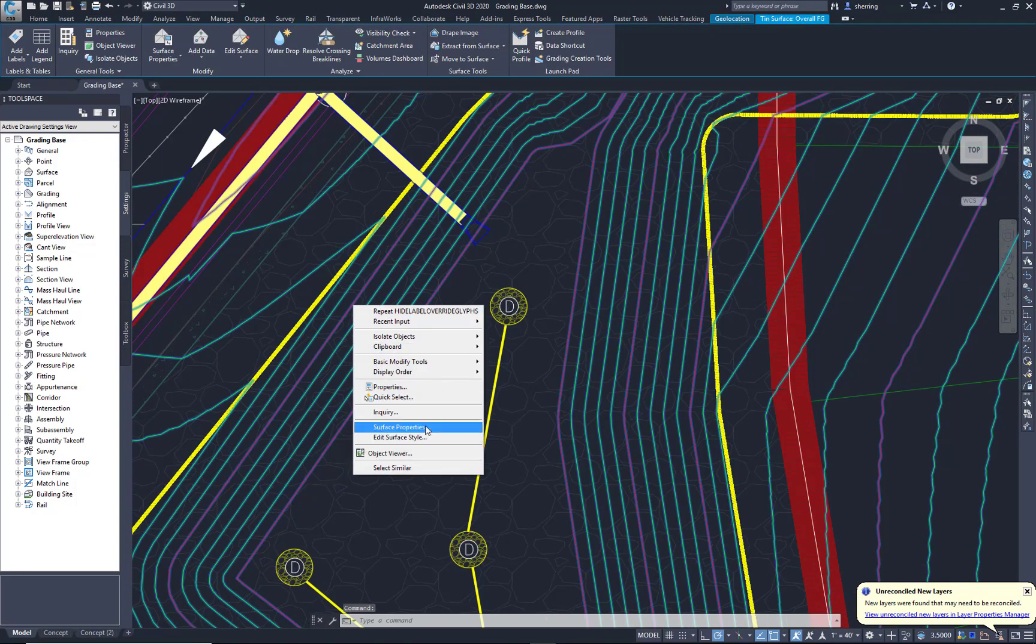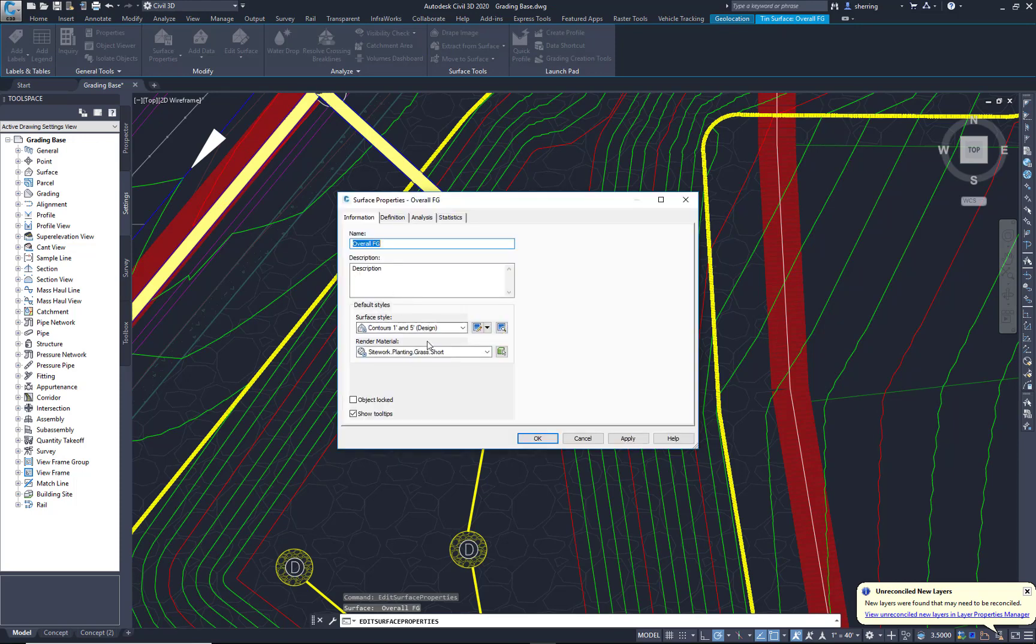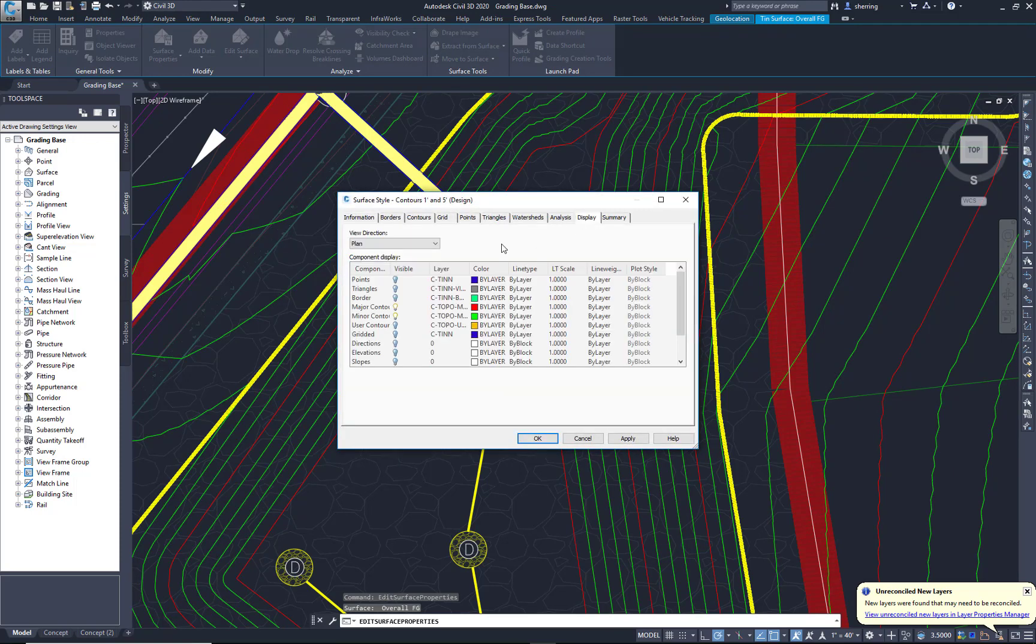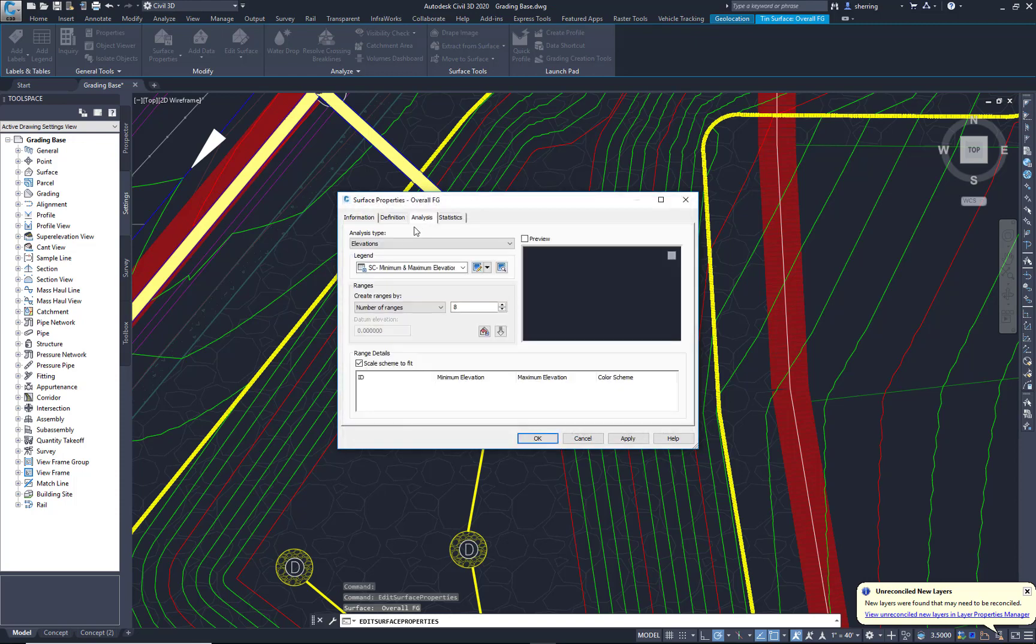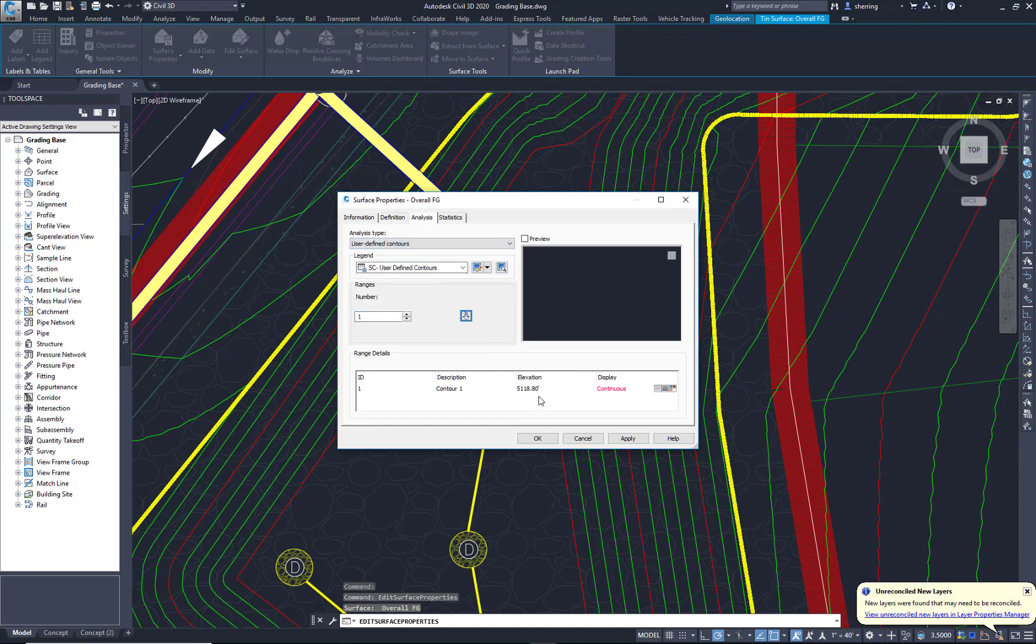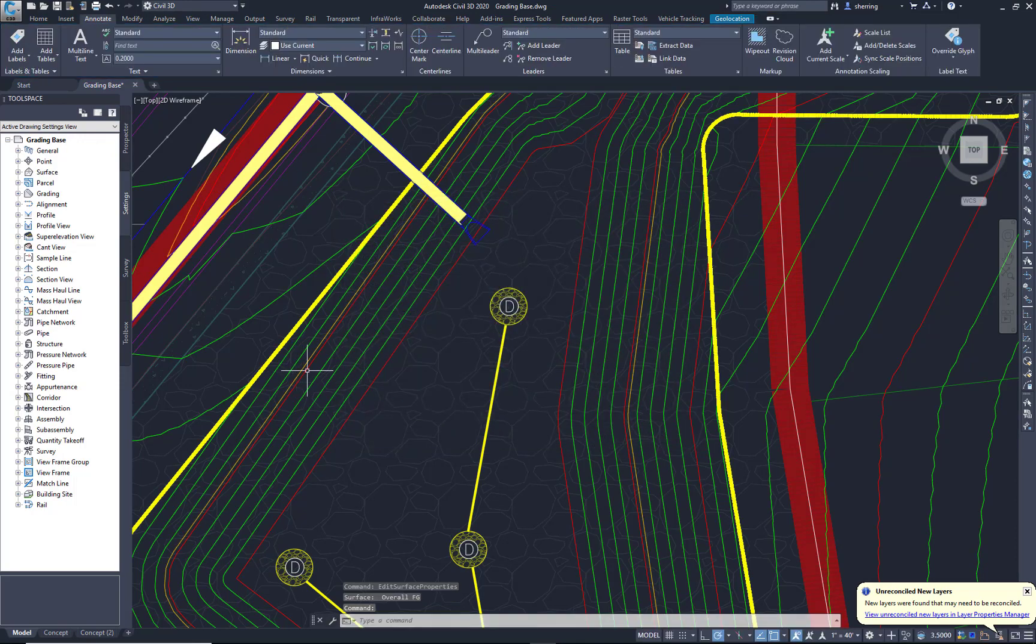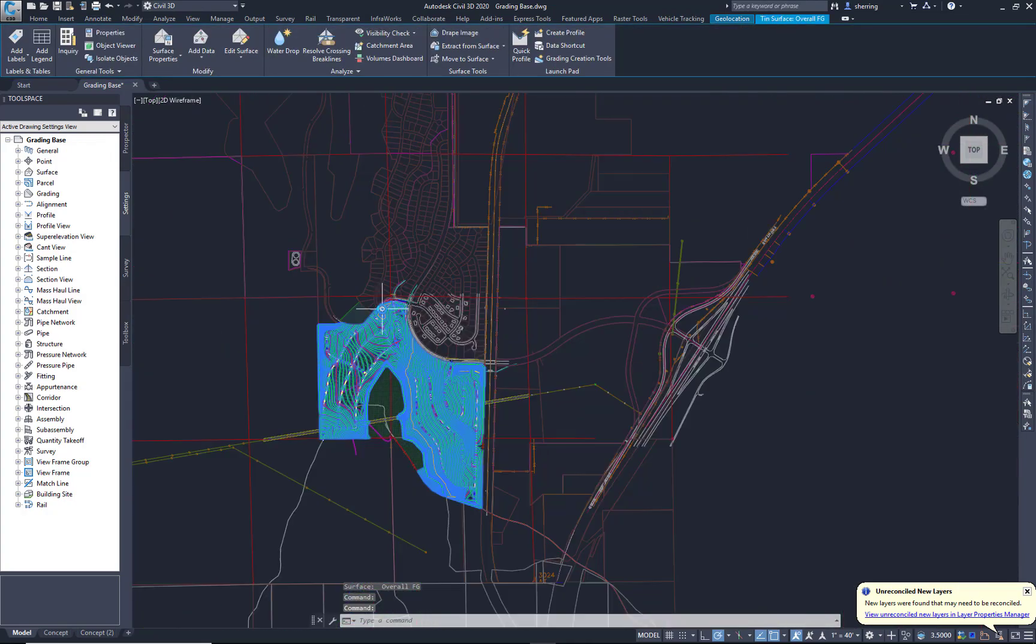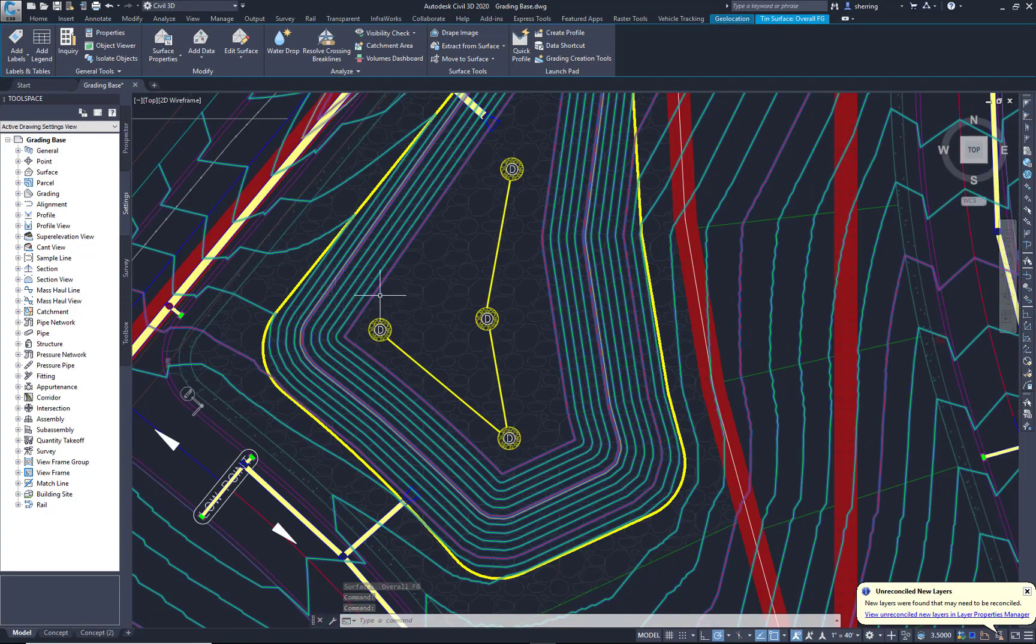What we can do is go to the surface properties. In my style, I'm going to first turn on user-defined contours. And then analysis, I'm going to do a user-defined contour analysis with a 1 for the range. And I'm going to key in the 5105.3 and hit OK. That analyzes the entire surface, the whole surface for that 5105.3.